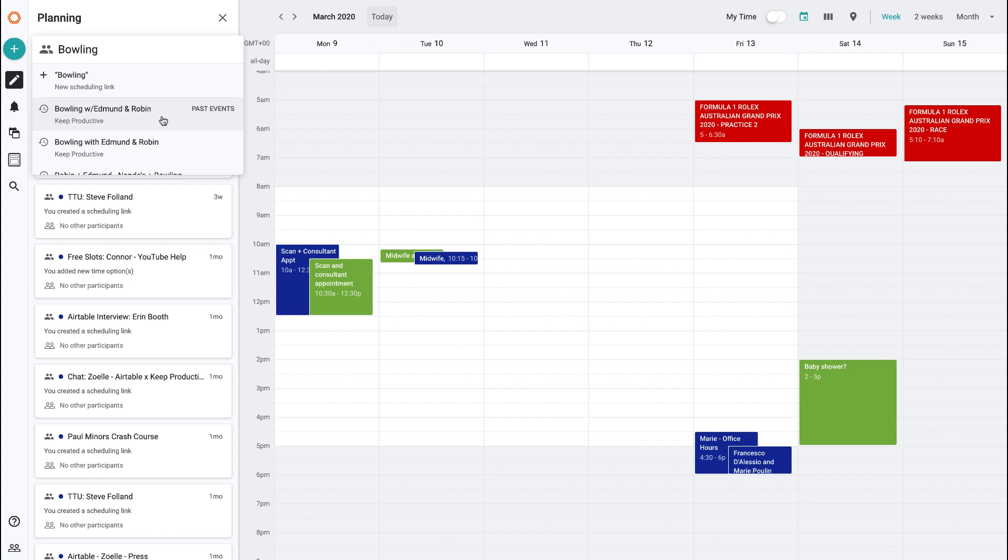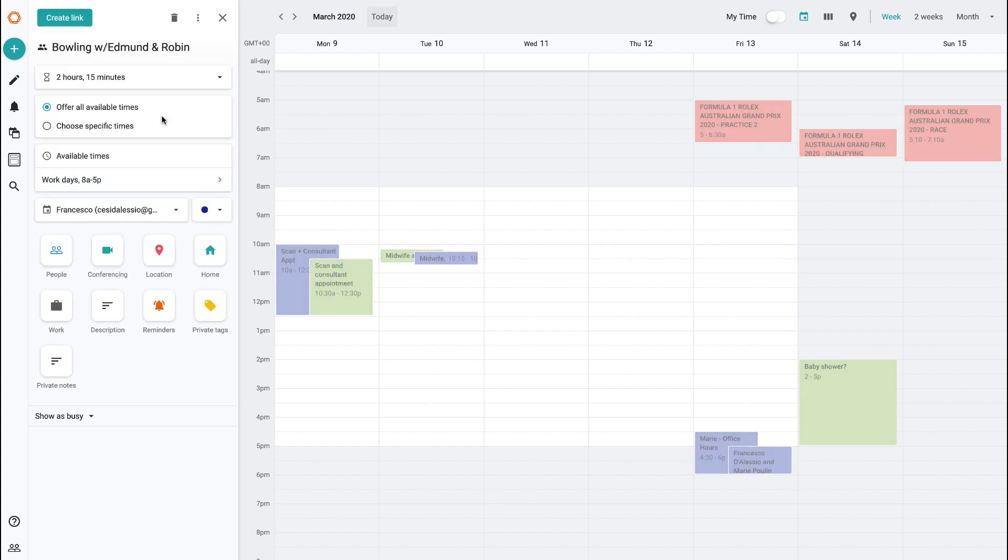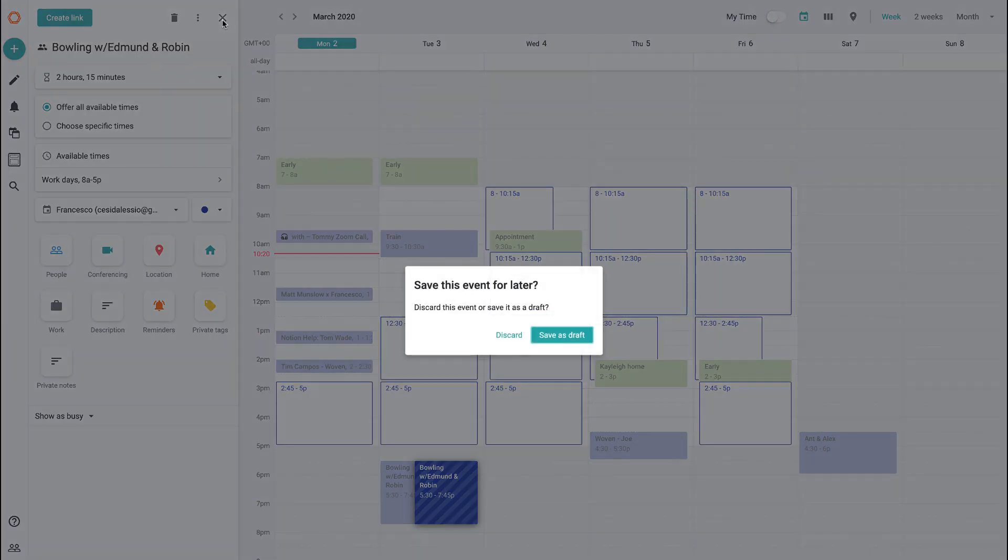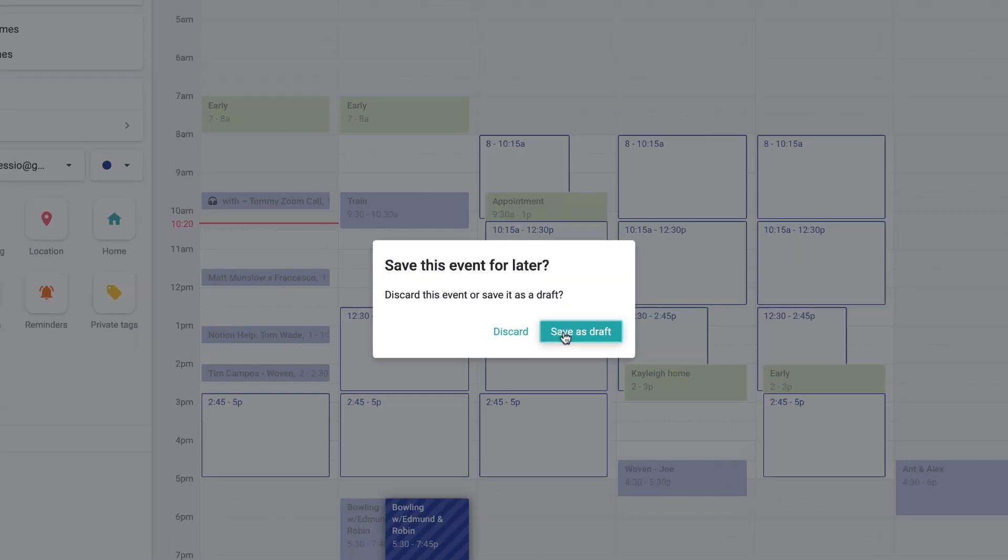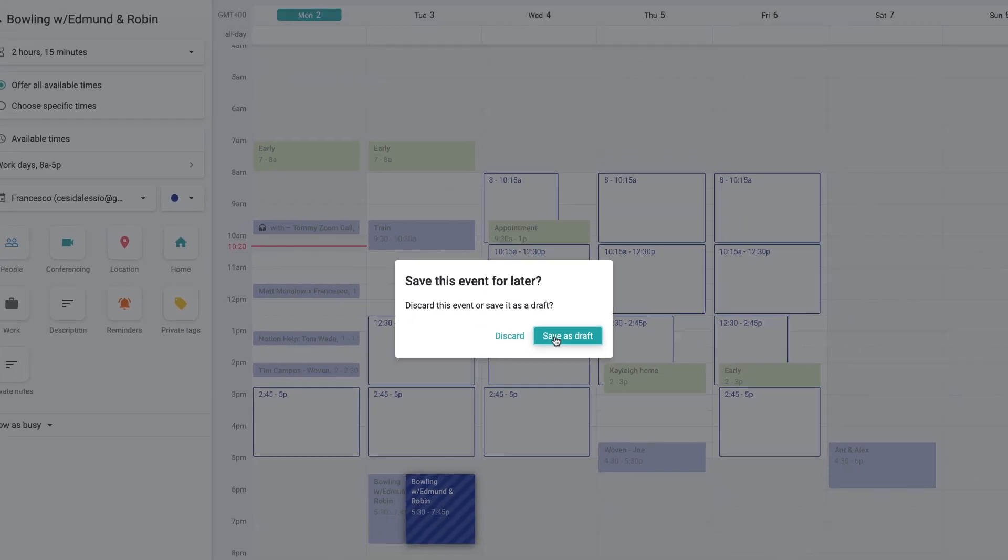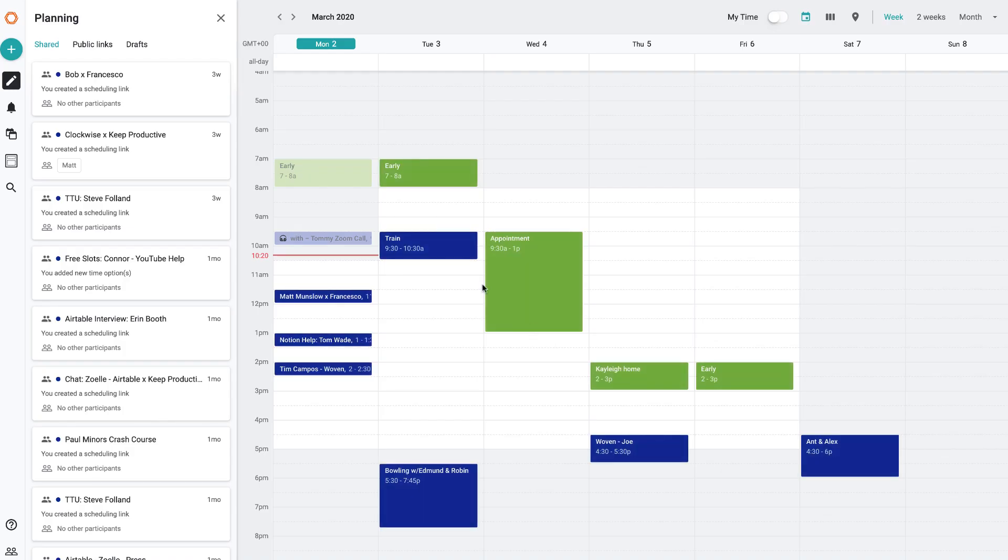It actually brings up past events that you can have and what's cool is it pre-populates it with the information that you need to know. So for example, if I did want to plan a new bowling event, it automatically detects that typically our bowling sessions are two hours and 15 minutes. But as you can see I've already got bowling planned for this period of time, so let's go ahead and discard that.